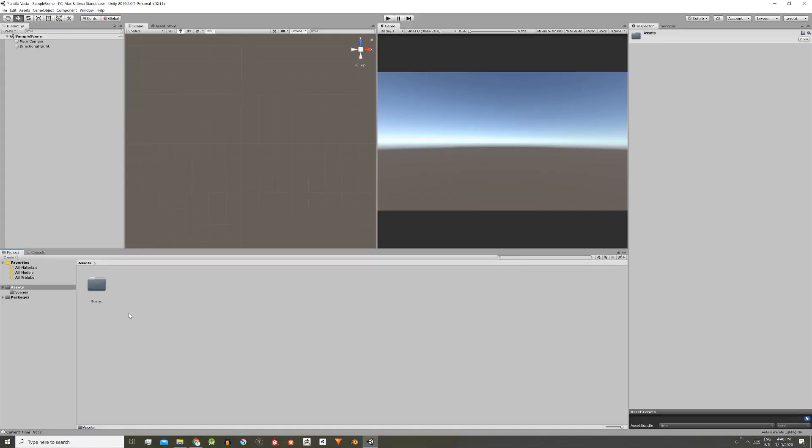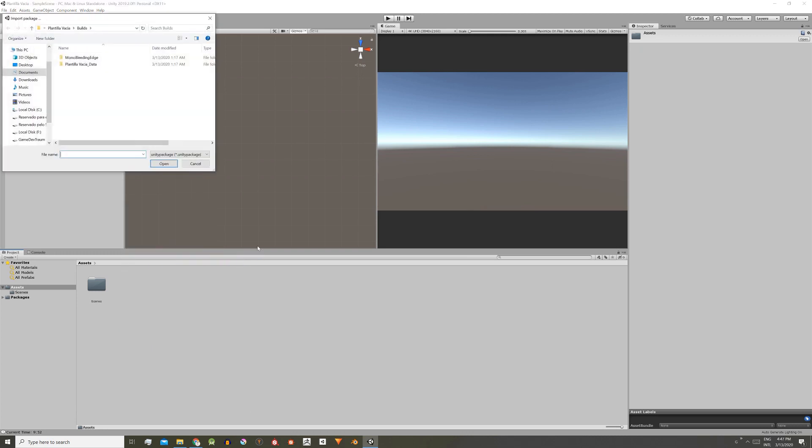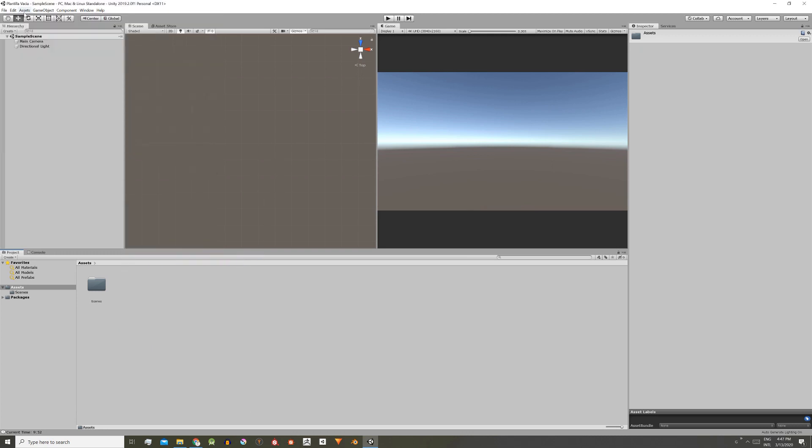There are several ways to import a package. One is to simply right-click here in the assets folder, then import package, custom package, and using this window look for the package and open it.